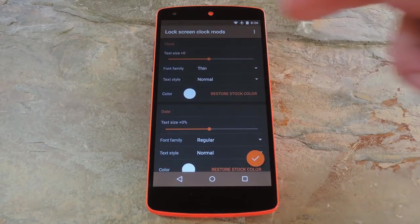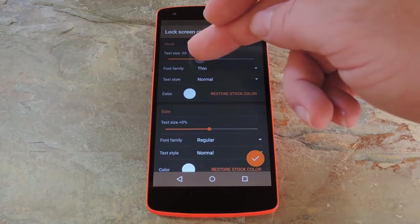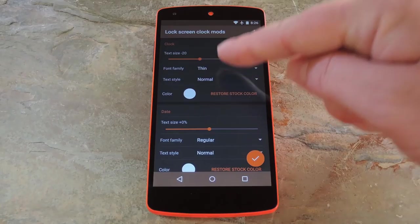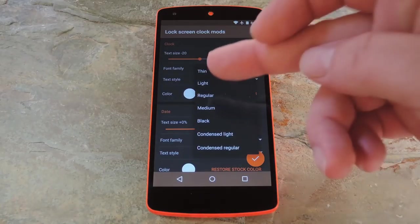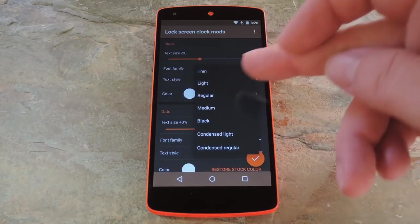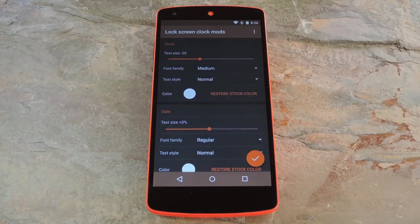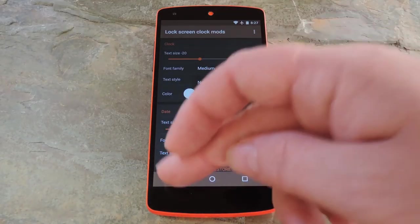For each of these elements, use the slider at the top of the card to adjust the size. Beneath that, you can change the font family for this element, so you can go with thin, regular, medium, etc. After that, the Text Style option lets you set the font to bold, italic, or bold and italic.